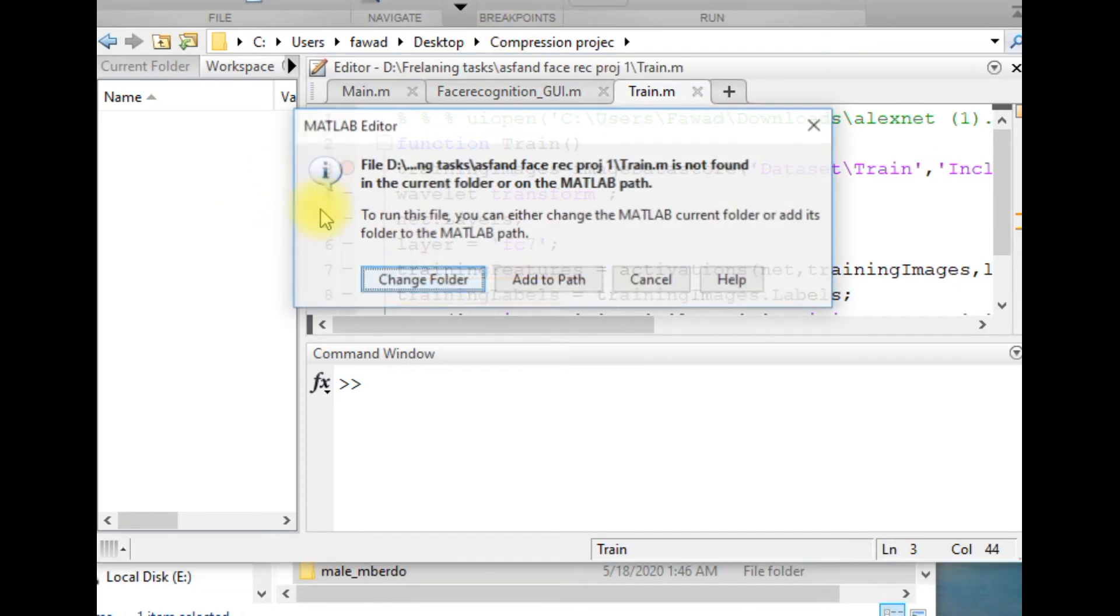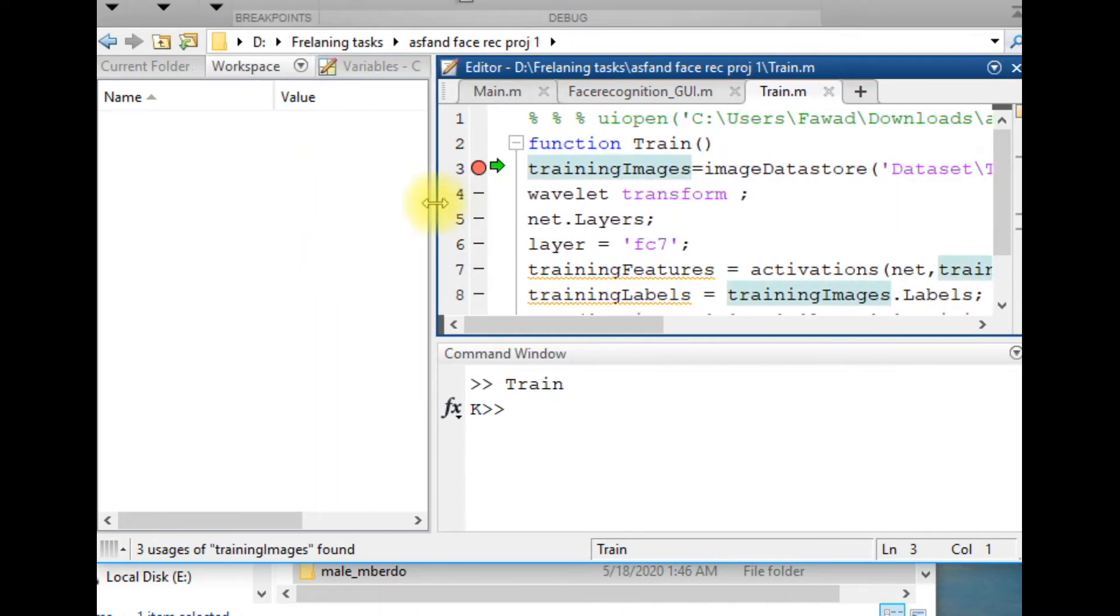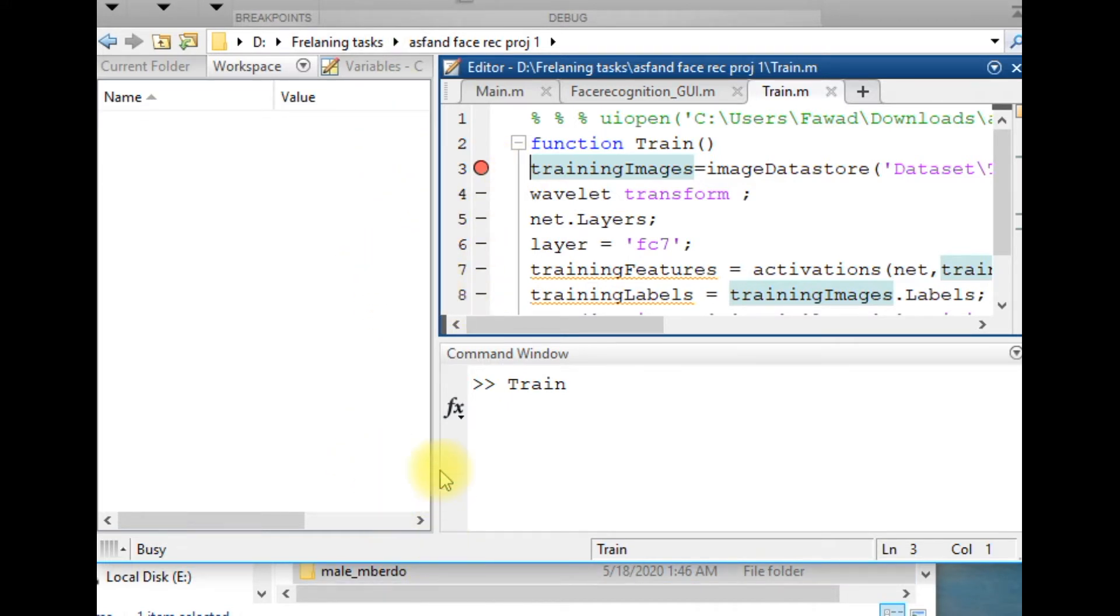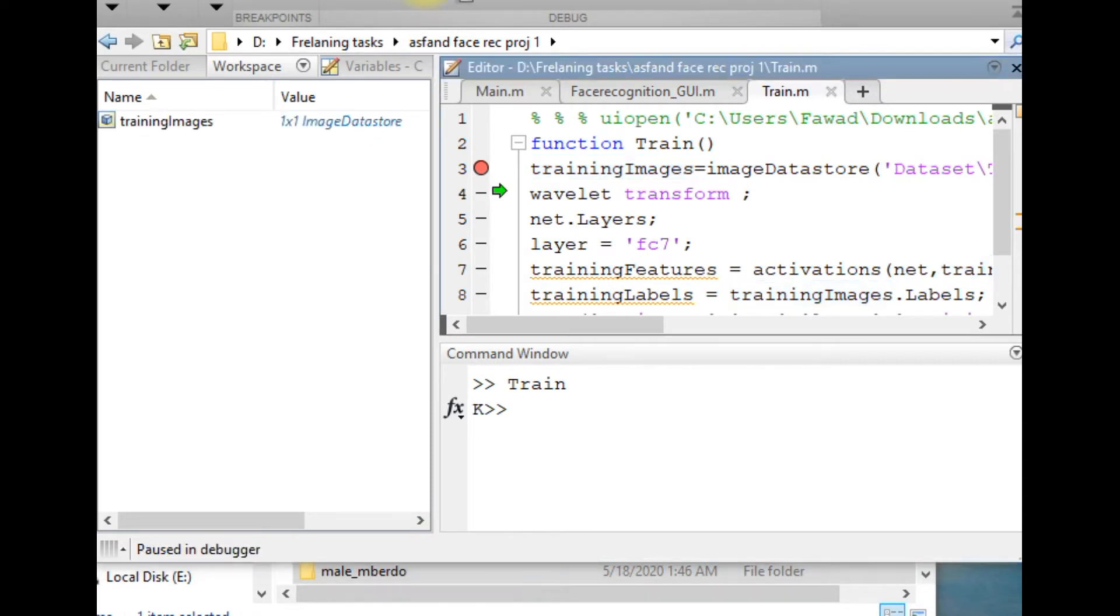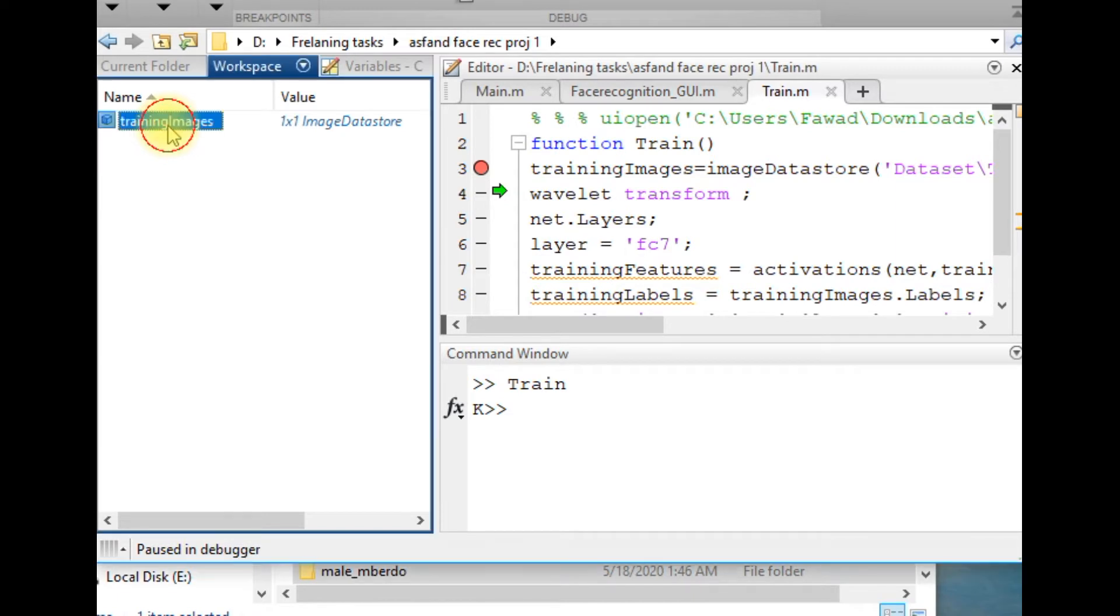If I execute this file, you will see the result within the workspace. So we will run this first line and you will see what happened. After executing the first line, I have got the structure training images.